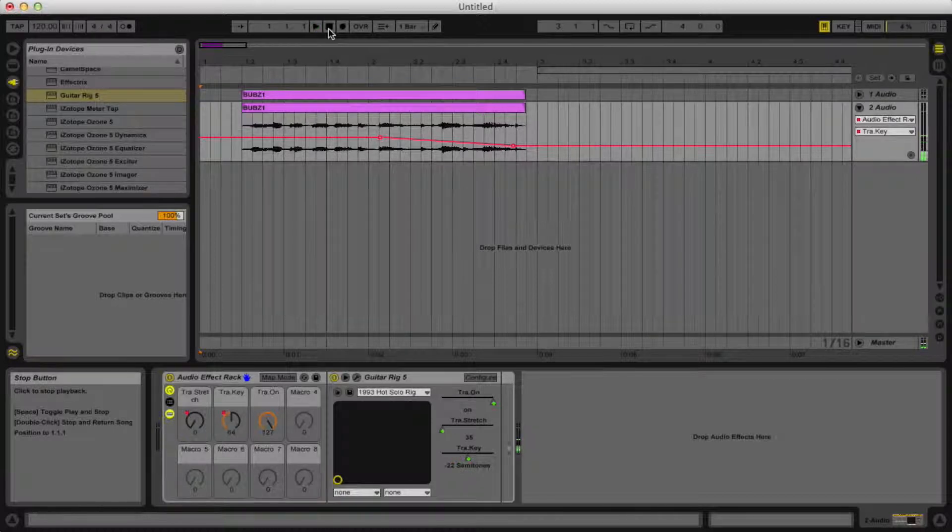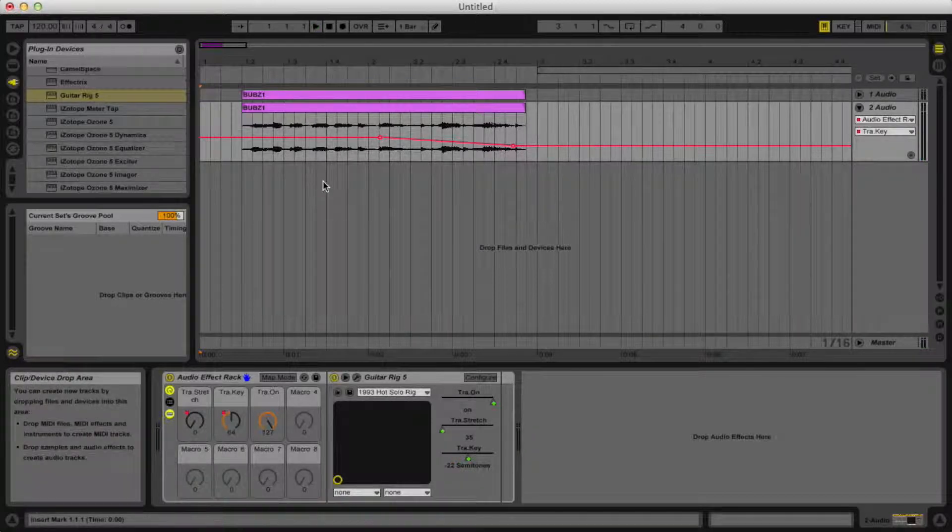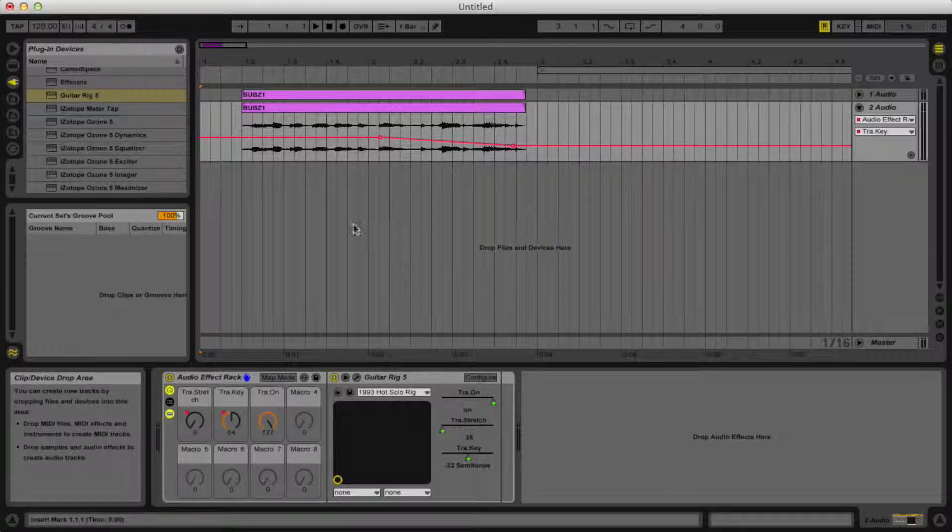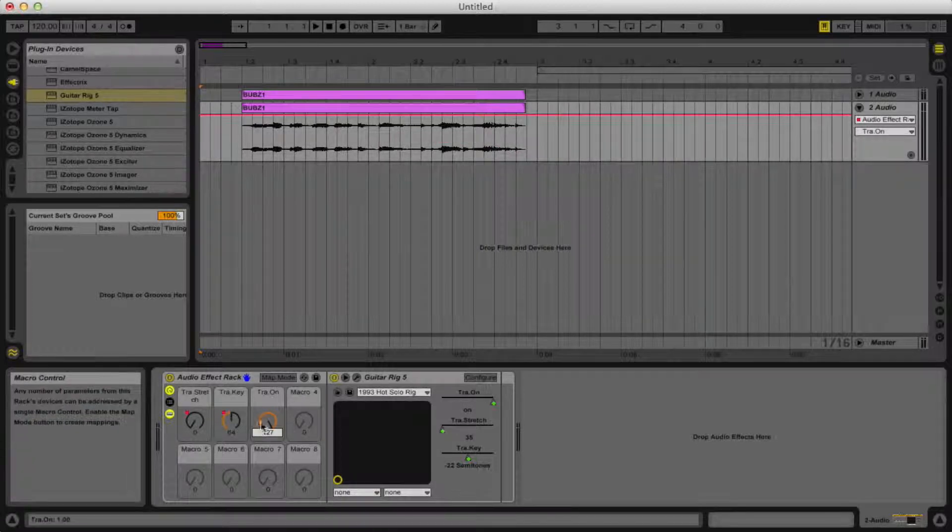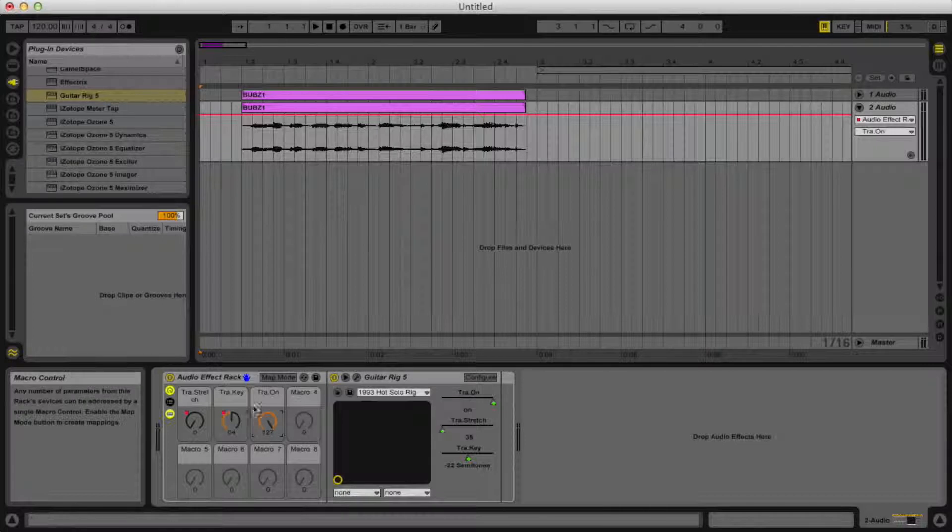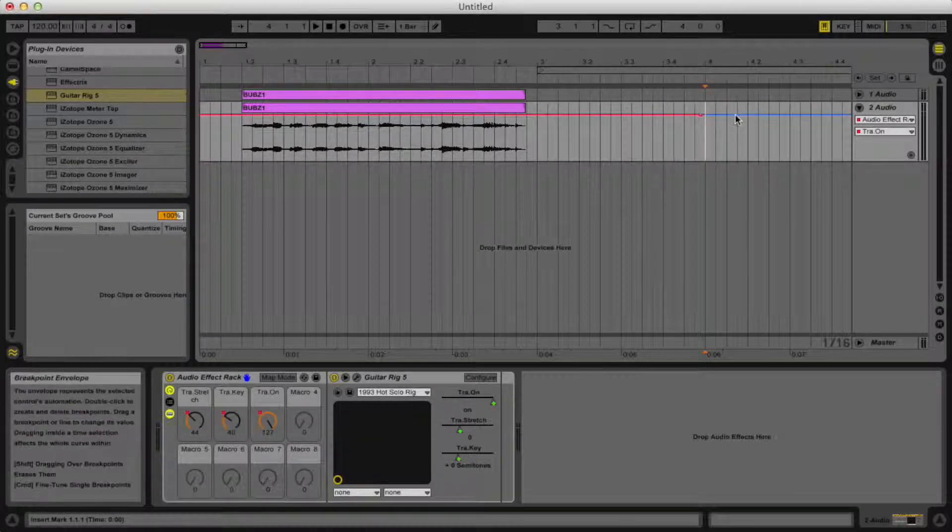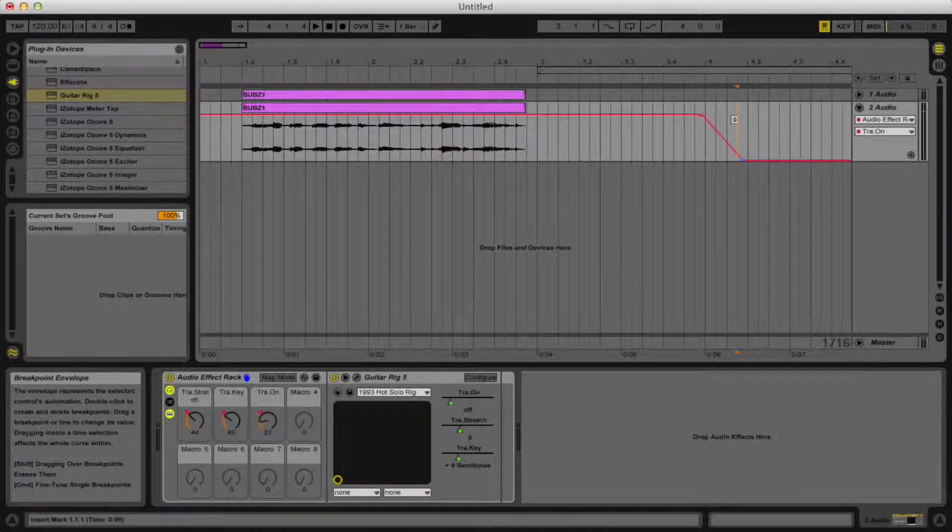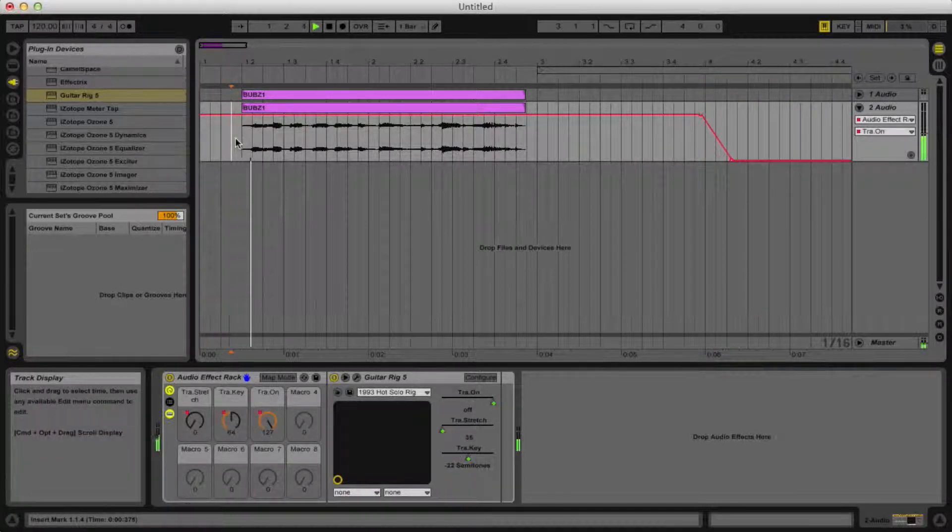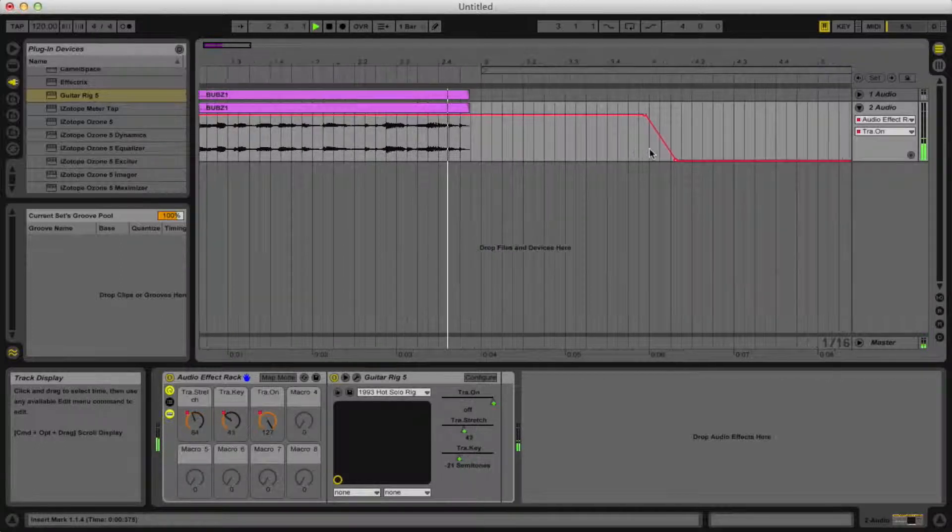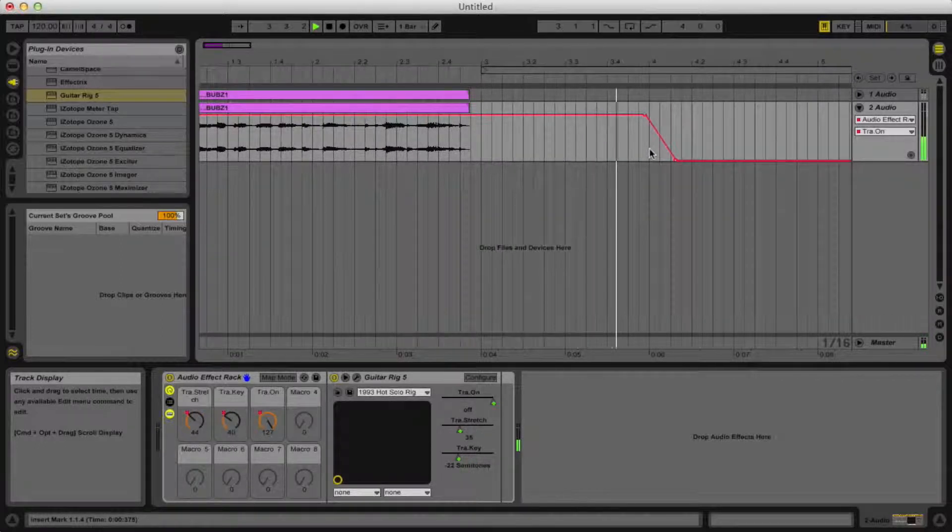And then it kind of repeats. I couldn't really figure out a way to get rid of that aside from turning the whole transpose off, or the whole thing off pretty much. So once you get however much you want, just take that there, bring it all the way down and it should just go off.